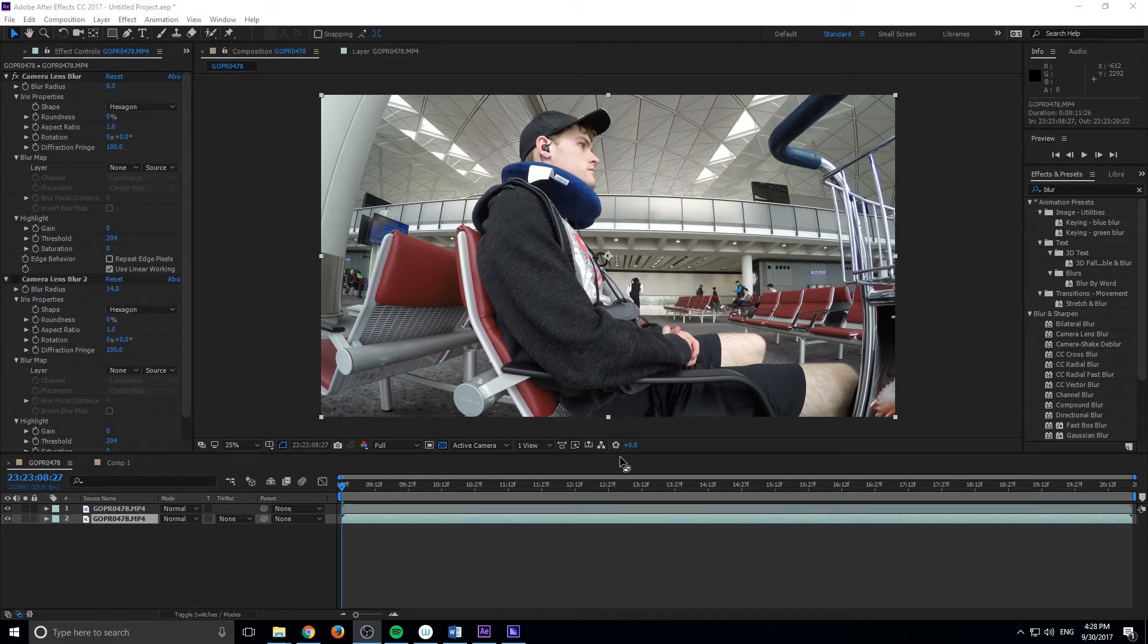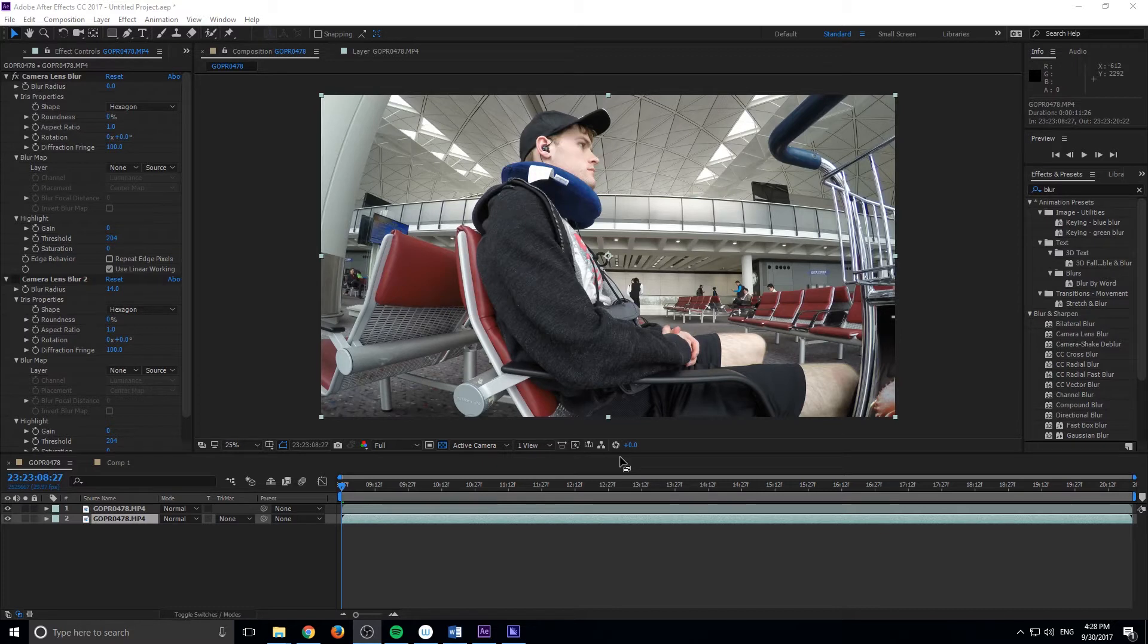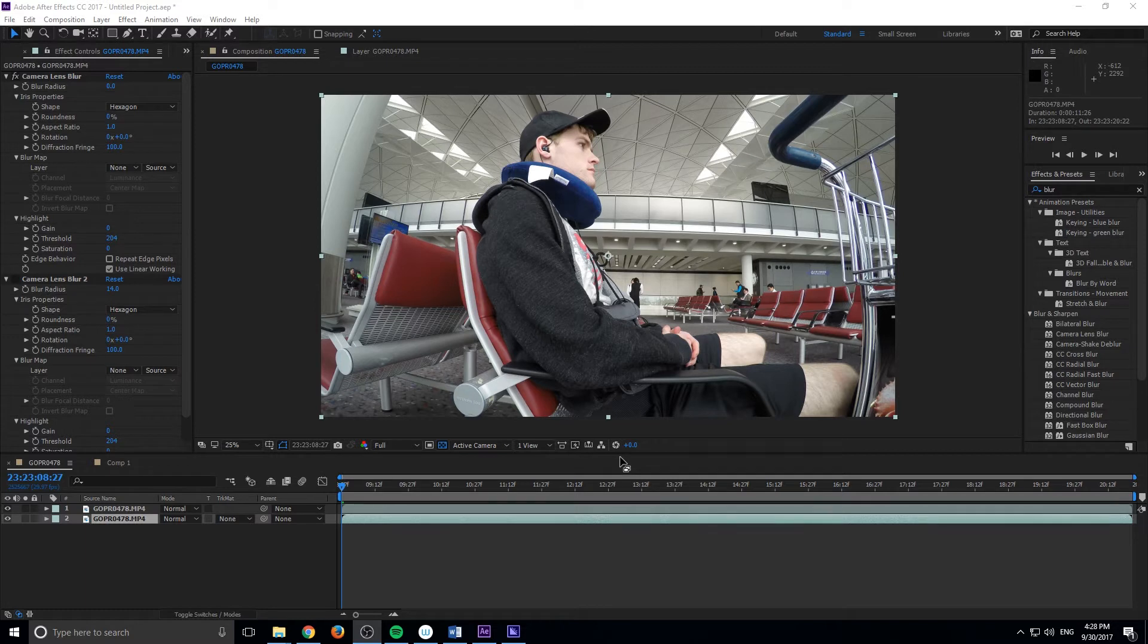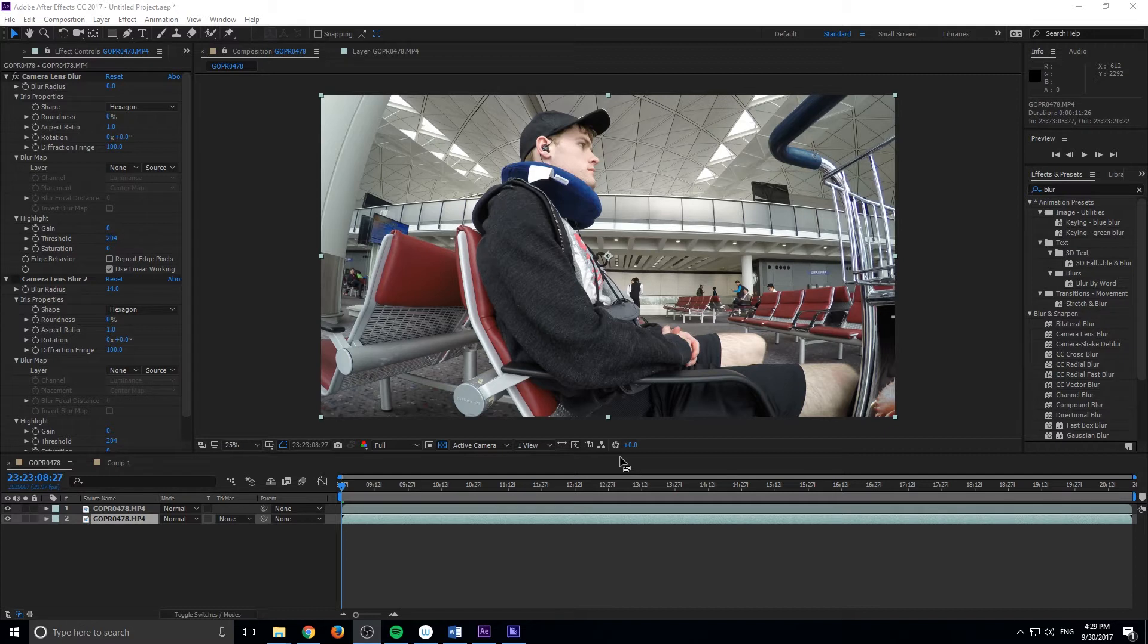So depth of field is best captured using your camera, using a low aperture, something closer to zero, which will give you a bigger depth of field and that bokeh effect, the blur into the background. You can add it in post-production, and that's what I'm going to be showing you.